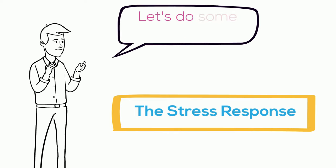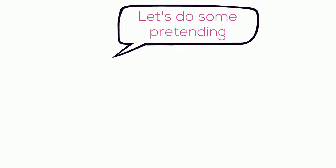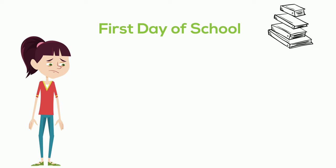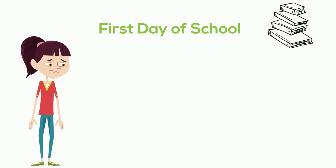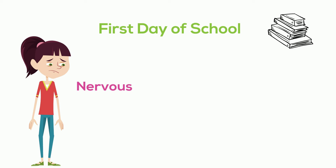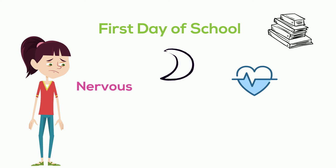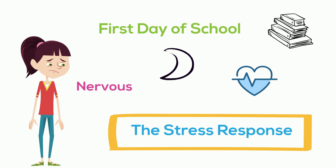Let's do some pretending to learn more. Let's pretend it's Jasmine's first day of school. She hasn't seen the other students, the teachers, or the principal for a long time. Maybe Jasmine feels nervous about going back to school. Maybe she didn't sleep well the night before. Her face feels extra warm, or her heart is beating faster than usual. What Jasmine is experiencing in her body is called the stress response.